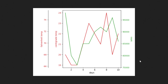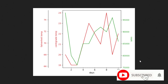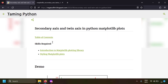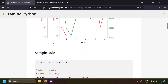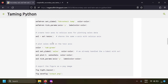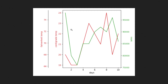Hi friends! In this video we're going to talk about how to use the secondary axis and twin axis in Python matplotlib plots, so that you can plot data of different scales in a single figure. The whole content of this video is present in a blog post — I will leave the link in the description so that you can copy-paste and practice this code on your own computer. Let's get started with coding.